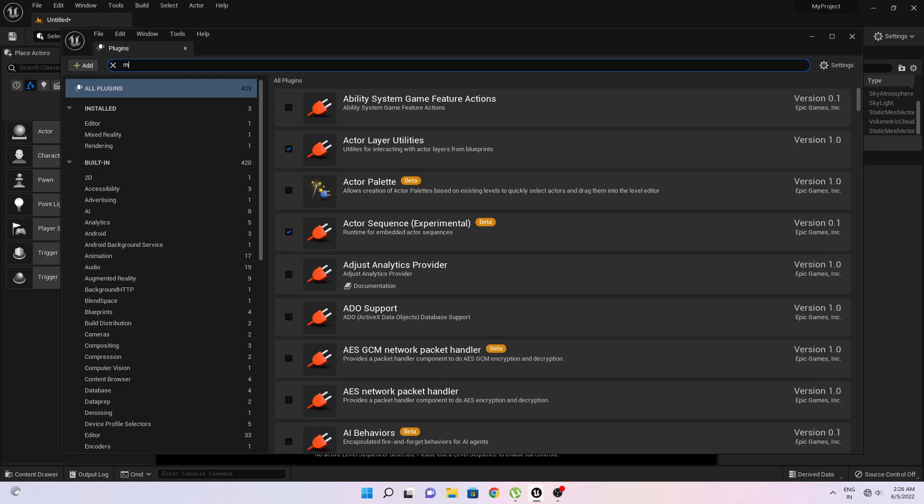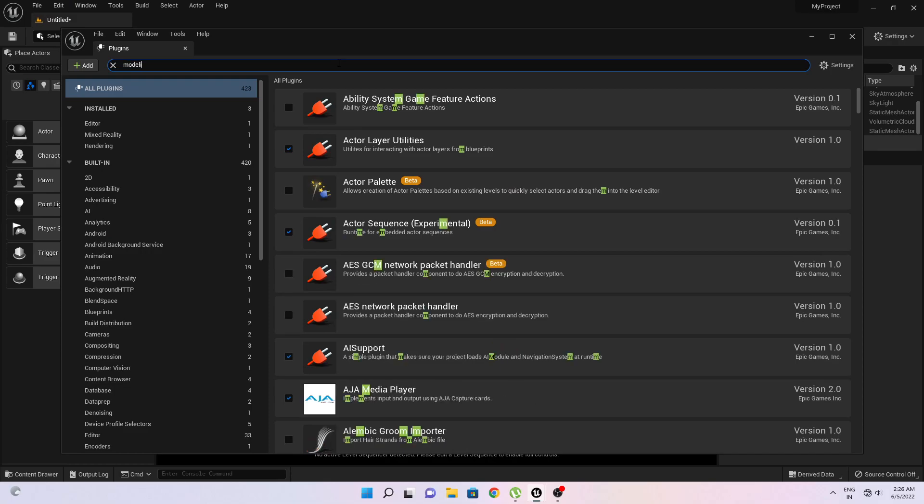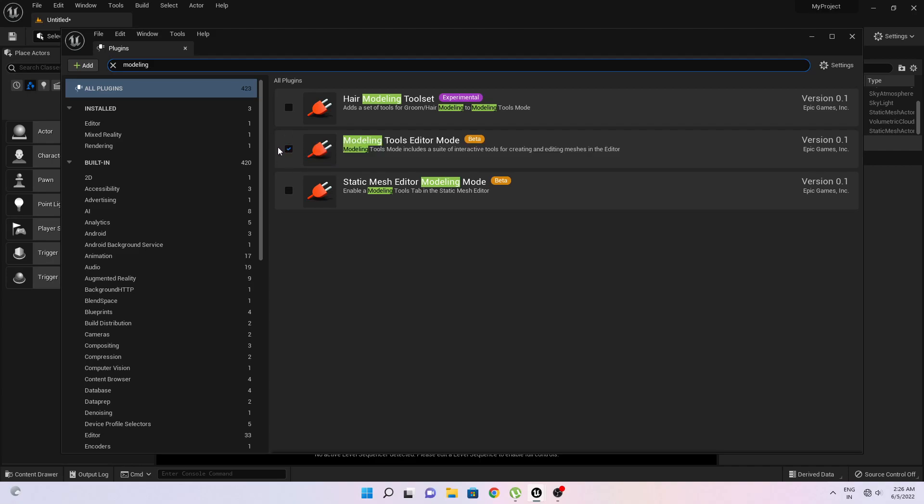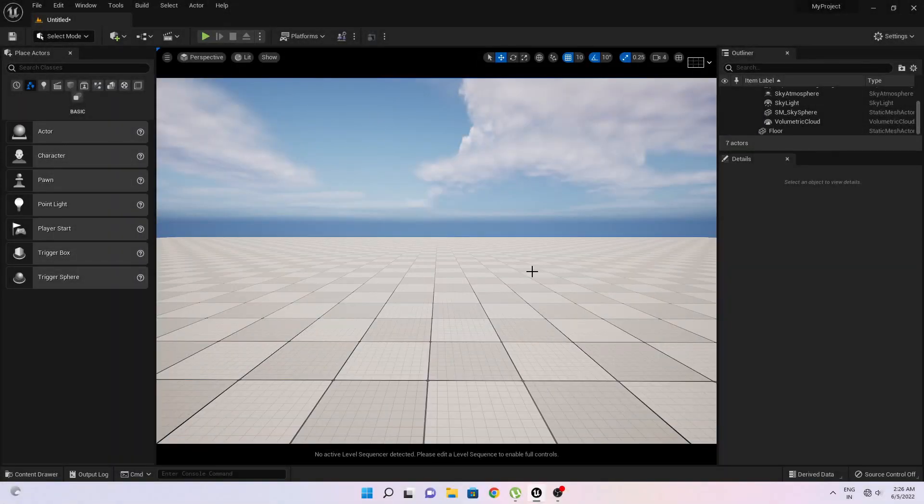And search for modeling and here you will get an option of modeling tools editor mode. Just click this option and you may get a restart option. After restarting the program, just go to select mode.